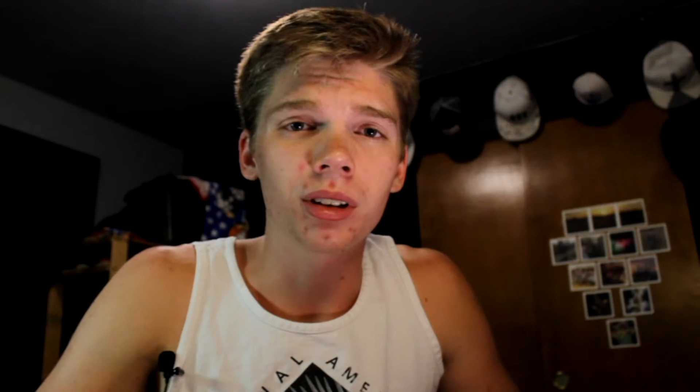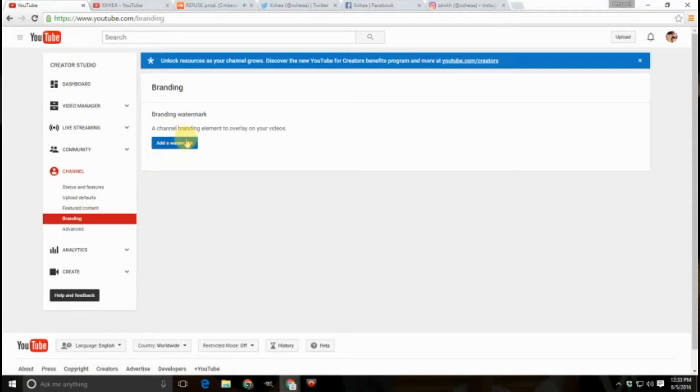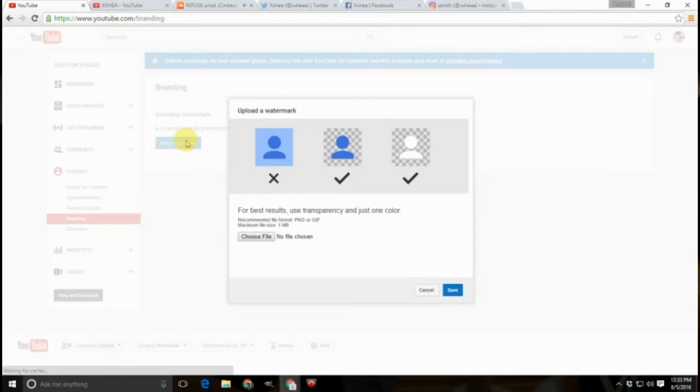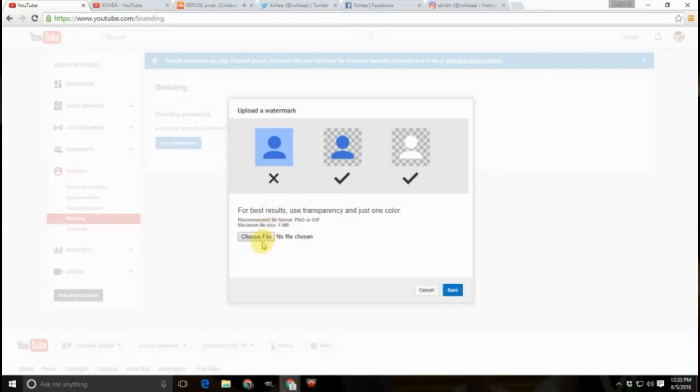Tip number two, add a watermark or branding to your video to make all your videos look more uniform. You can do this in the channel settings under Creator Studio.